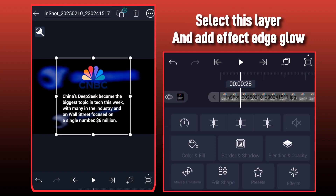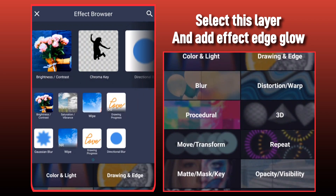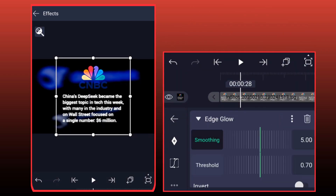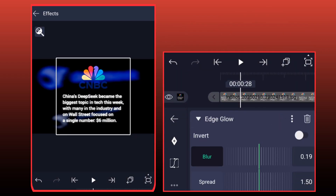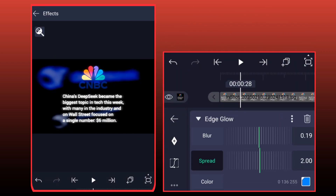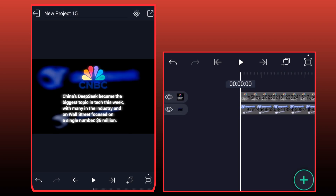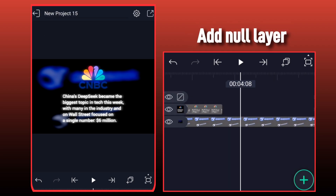Select this layer and add Effect Edge Glow. Add Null Layer.